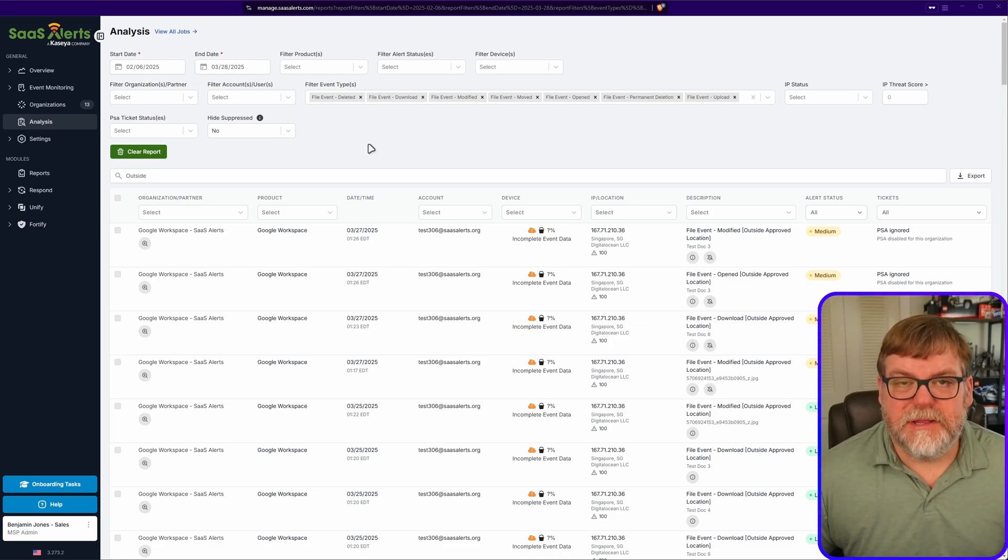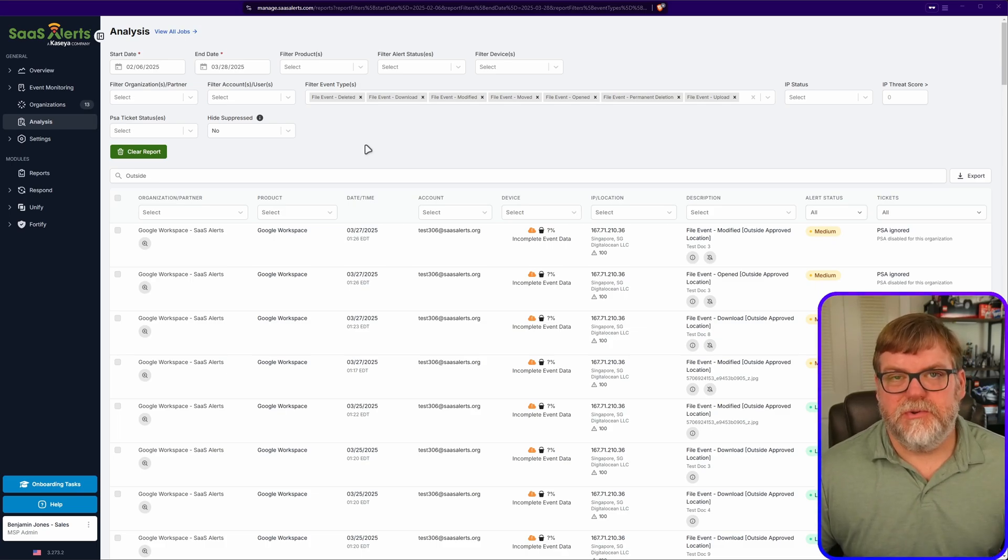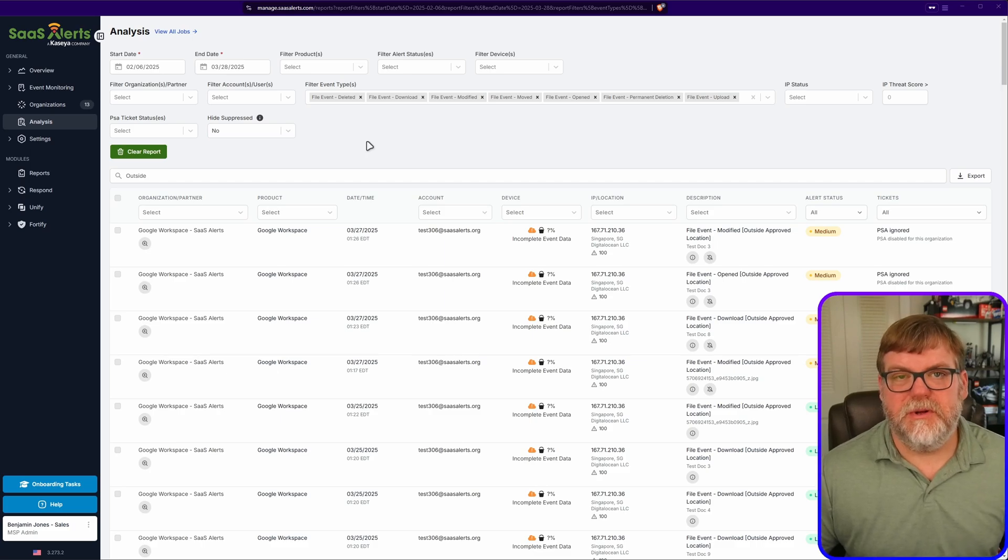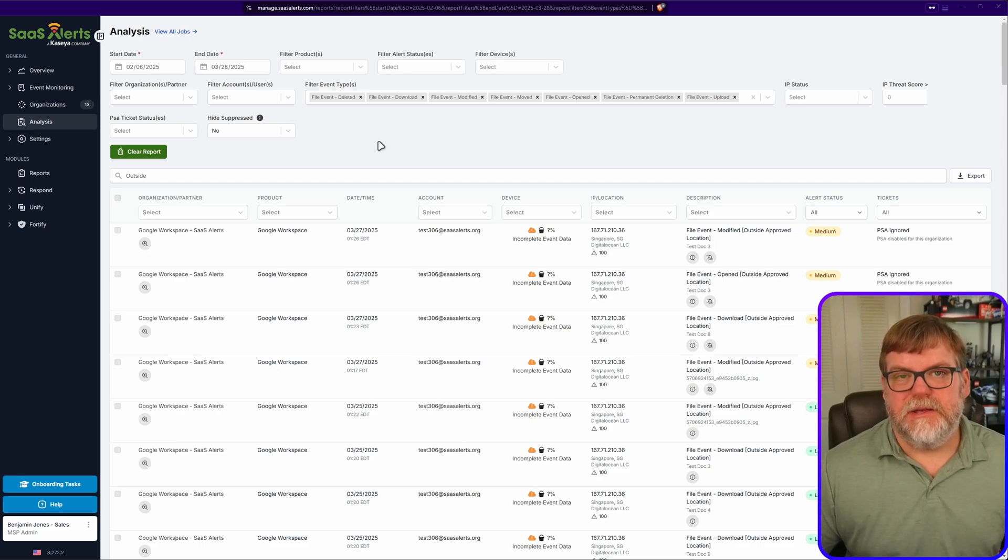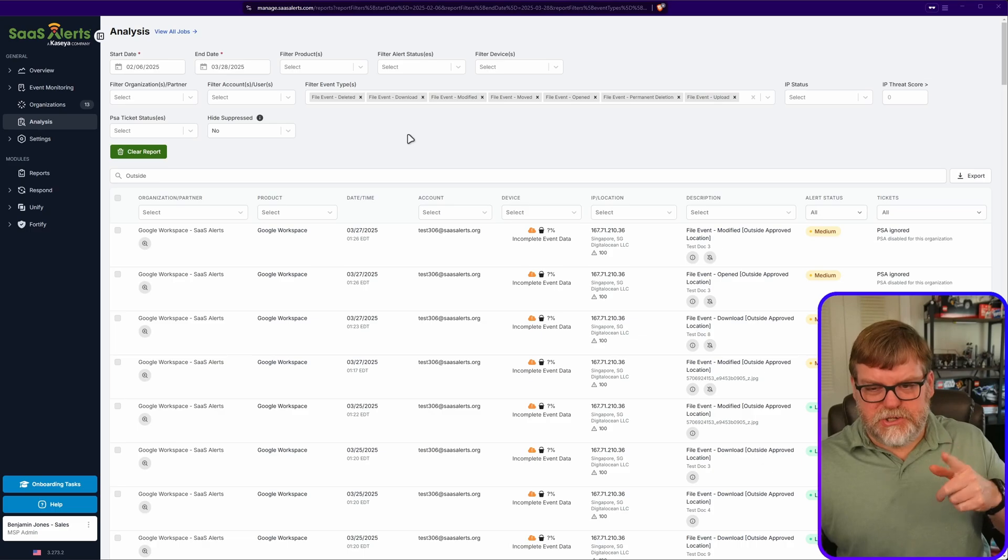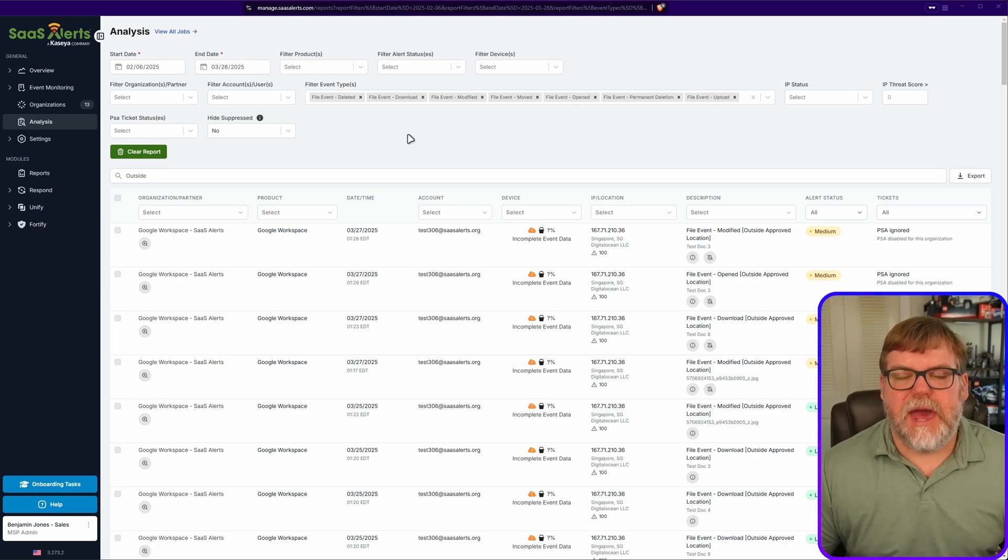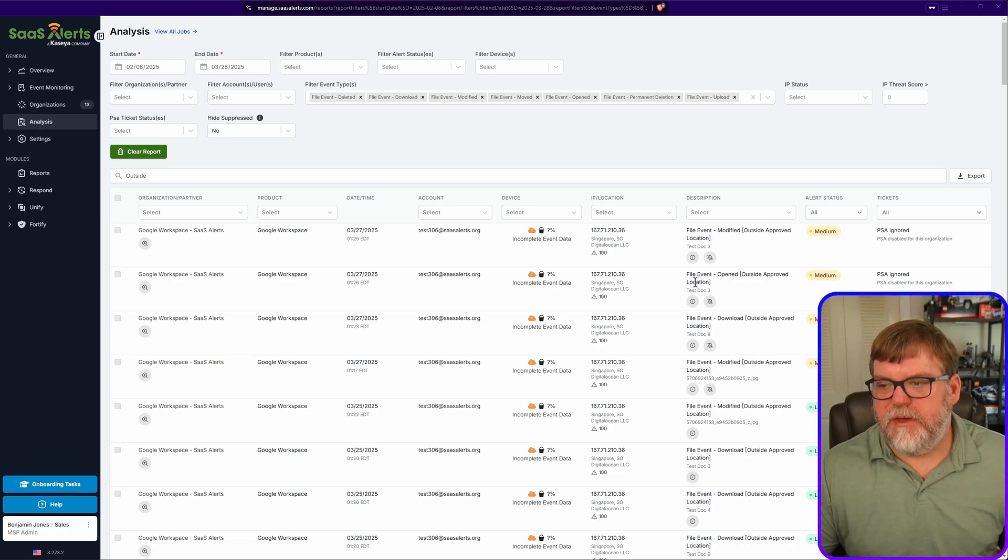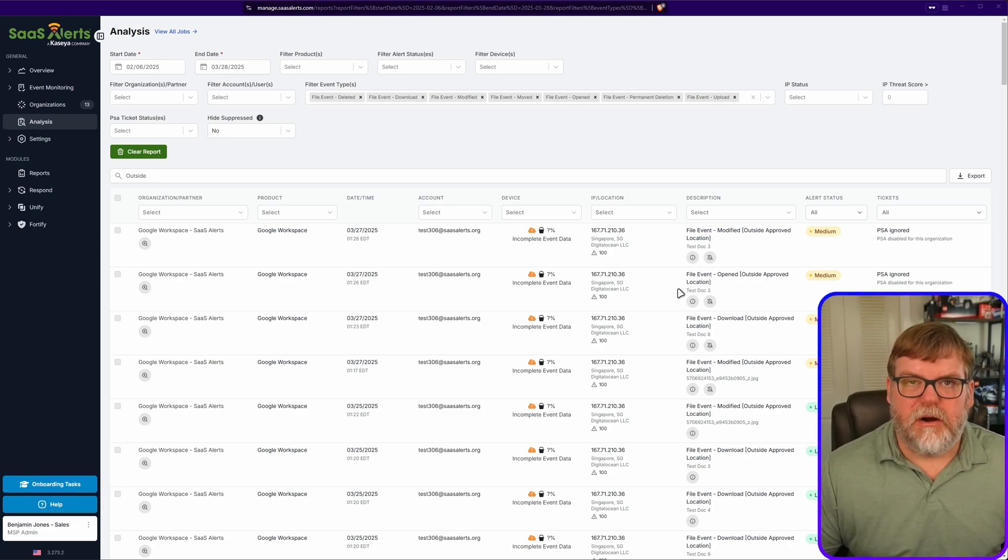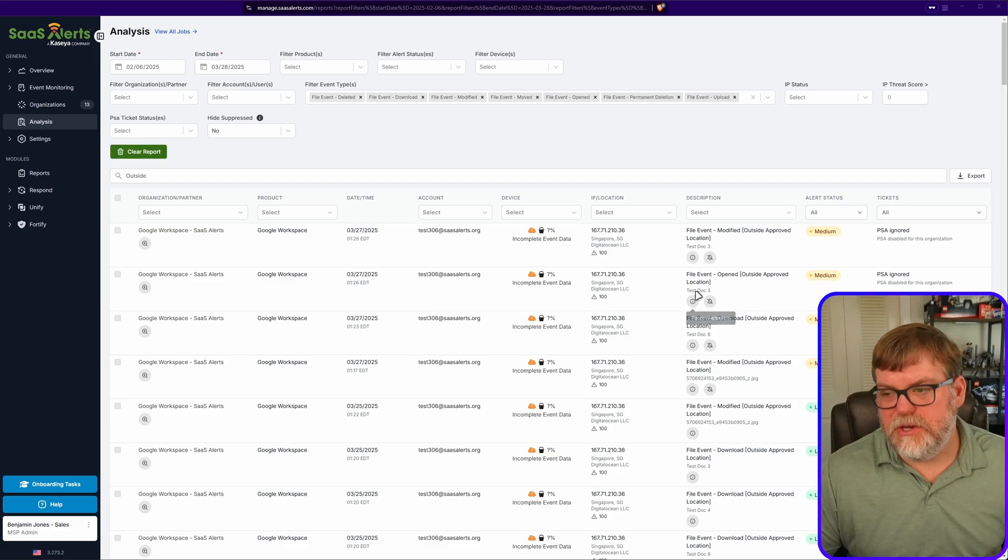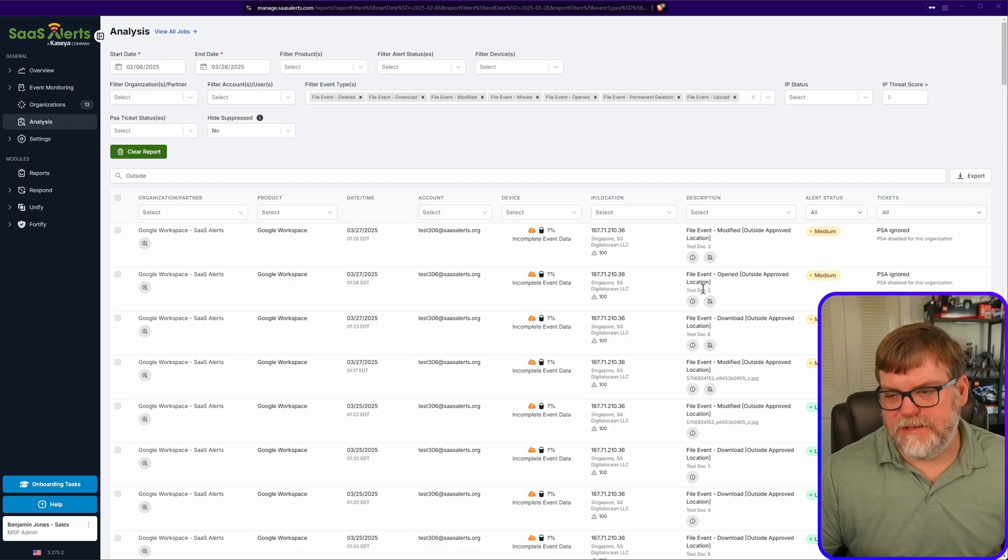But the way that you're going to whitelist these will pretty much be the same whether you're using Microsoft, DigitalOcean, pretty much any of the providers as long as they have an accurate ASN name. So let's jump into the product and let's take a look at a couple of events that we have here that are causing some outside approved location specifically for file events.